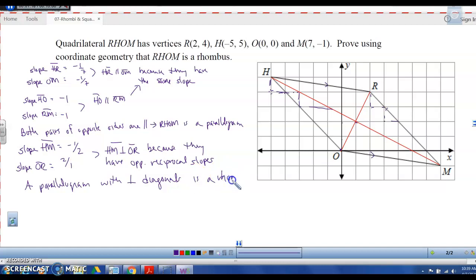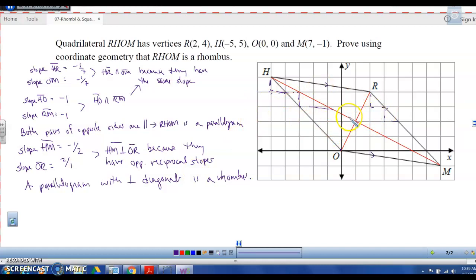We have just proved that this is a rhombus. If you use perpendicular diagonals, you have to first prove it's a parallelogram. I used opposite sides are parallel, but you could also use opposite sides are congruent, one pair of opposite sides congruent and parallel, or prove the diagonals bisect each other by finding the same midpoint for both.